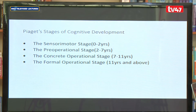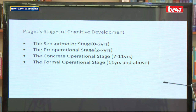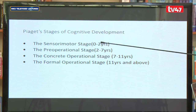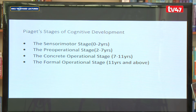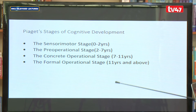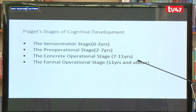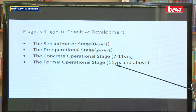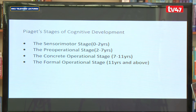Piaget came up with four stages of cognitive development. We have the sensorimotor stage, which is from zero to two years; the pre-operational stage; the concrete operational stage; and the formal operational stage. Those are the four stages of cognitive development according to Piaget.